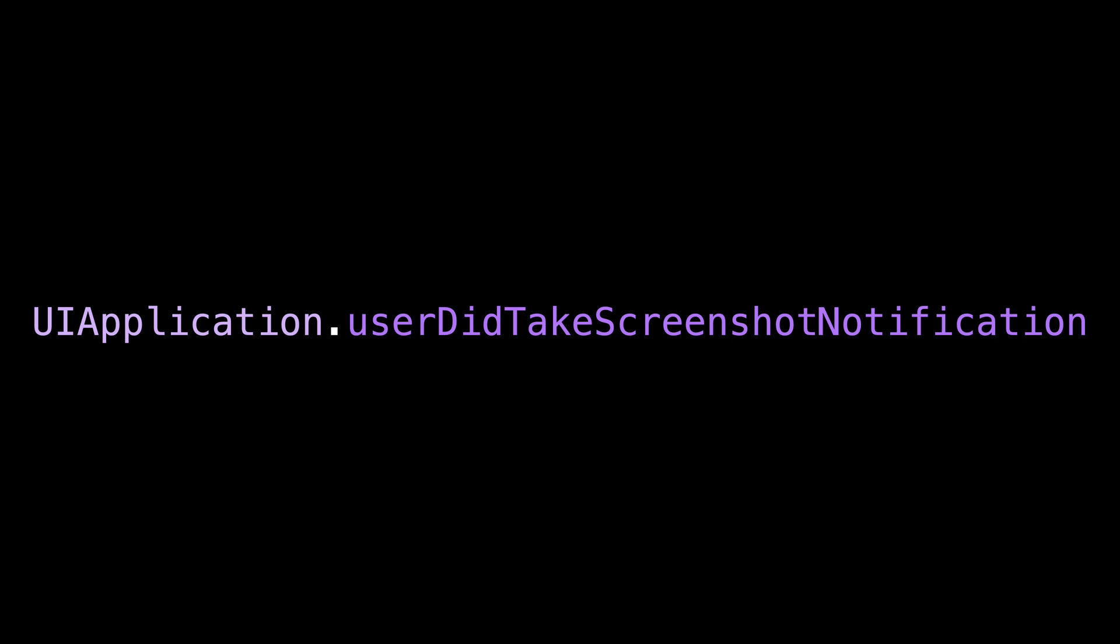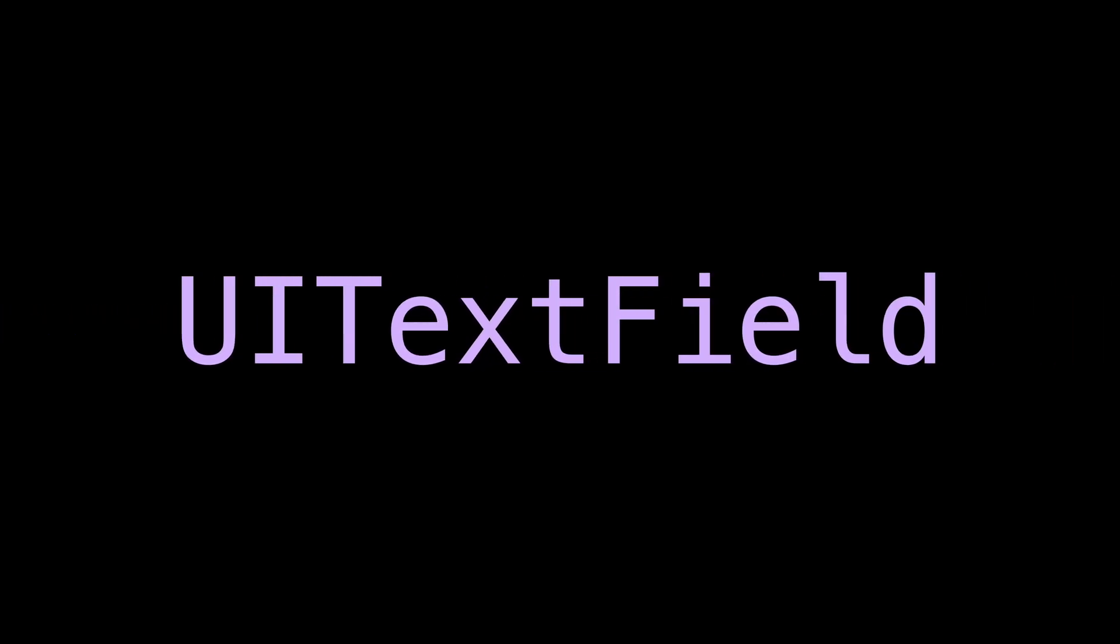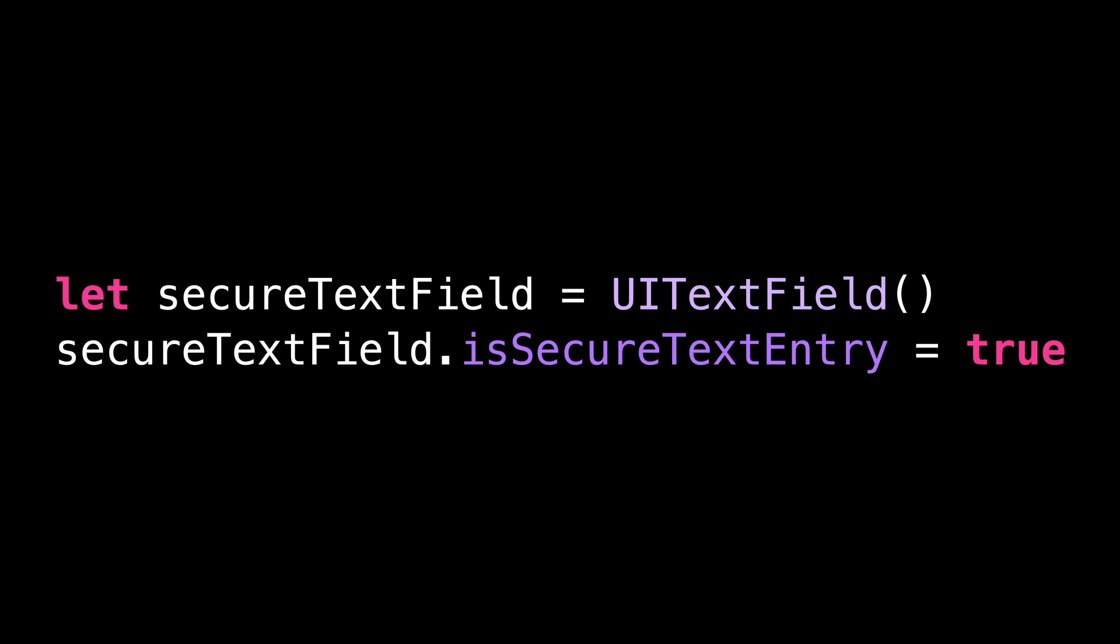For this, we're going to use a built-in UIKit view that actually implements the behavior of hiding its content during a screenshot. It's a component that we are all familiar with, UITextField. But a UITextField with the property isSecureTextEntry set to true. Because such a text field is meant to input sensitive information like a password, it automatically hides its content when a screenshot is taken.